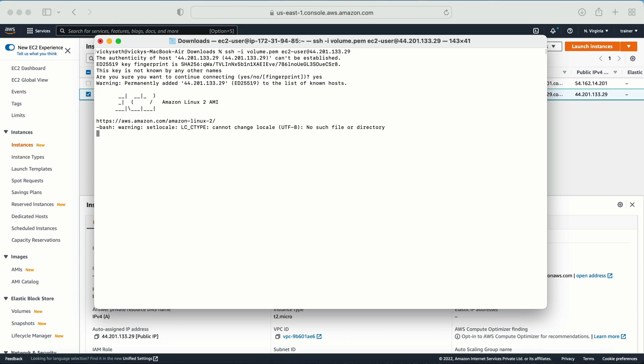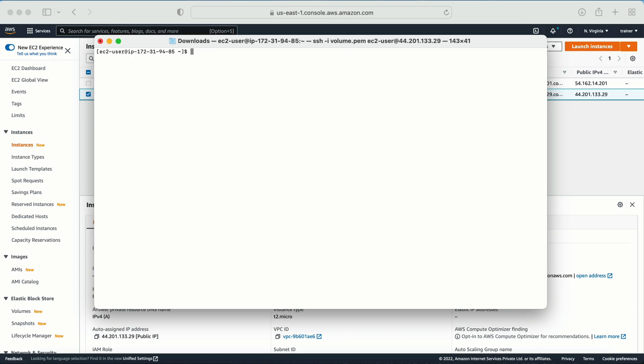Let's suppose I need to log in with the password. So first what I need to do is I need to enable the password for this user, for the ec2-user. So how we can enable the password? For that we need to use the command sudo password and then the username.